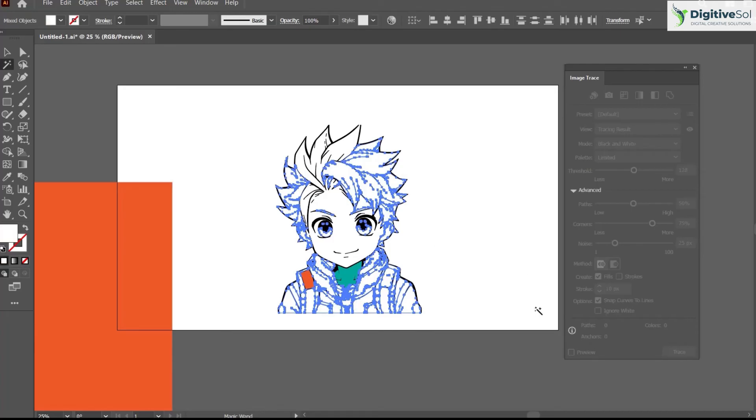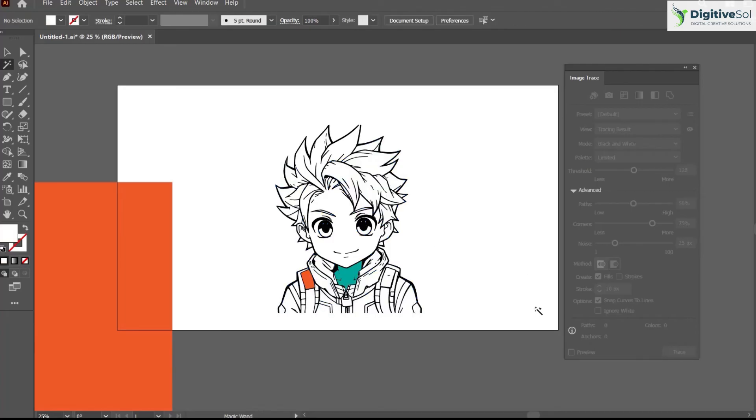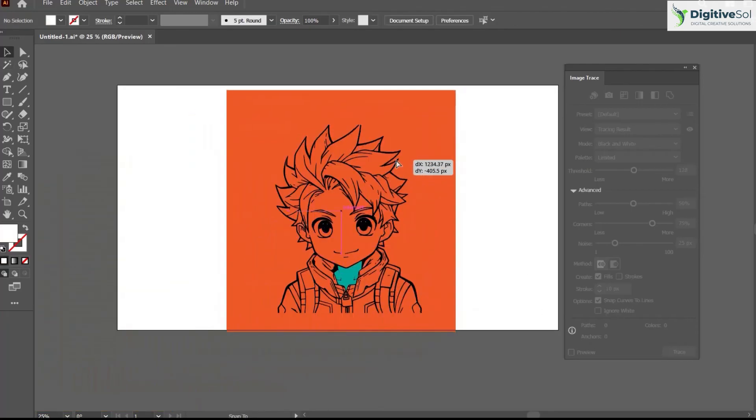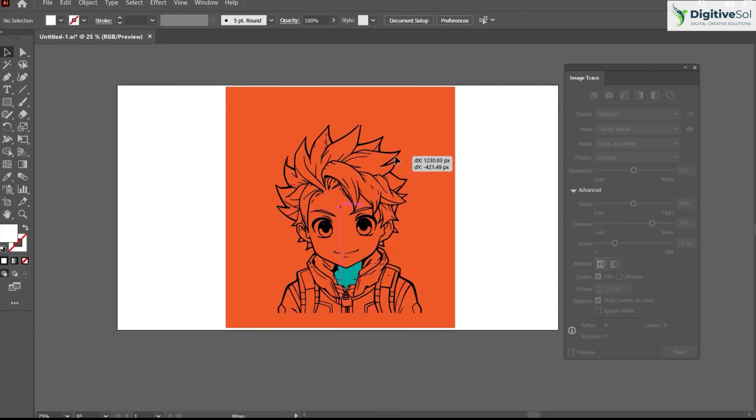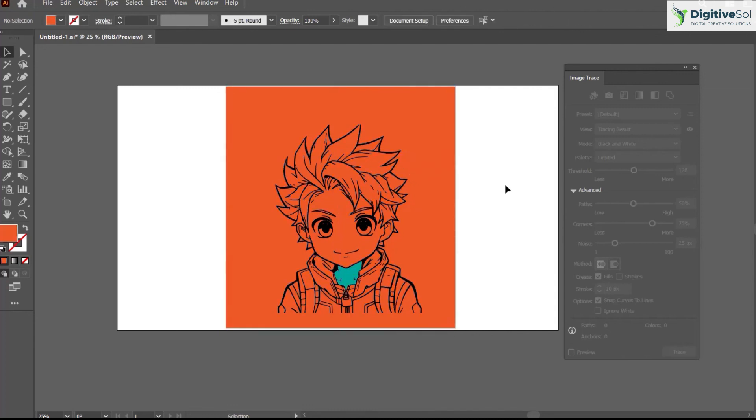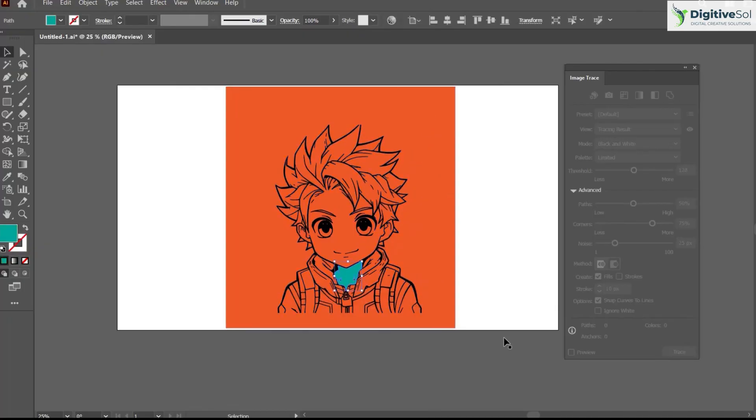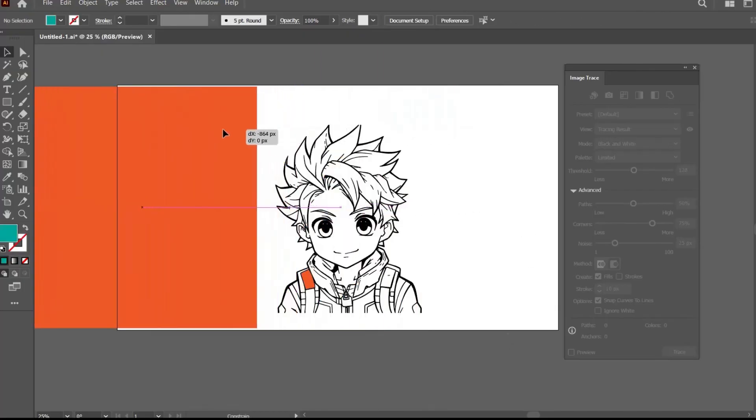Now if you see, if I place this square behind the illustration, you will observe no color inside it. You can simply delete it. So this is the way you can remove the white portion of the illustration.